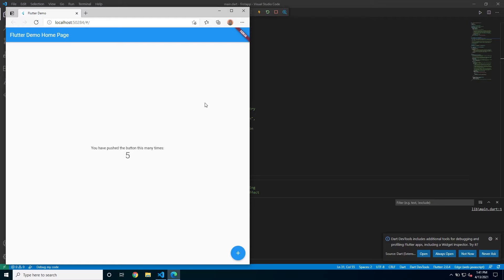If you had any issues trying to run your Flutter app inside of a browser, then there could be many different problems. You can try running it again because that could fix it. Or you can check the description for stack overflow discussion which covers it. Or you can just not worry about it right now and let's just move on to the Android emulator part and it should work there.